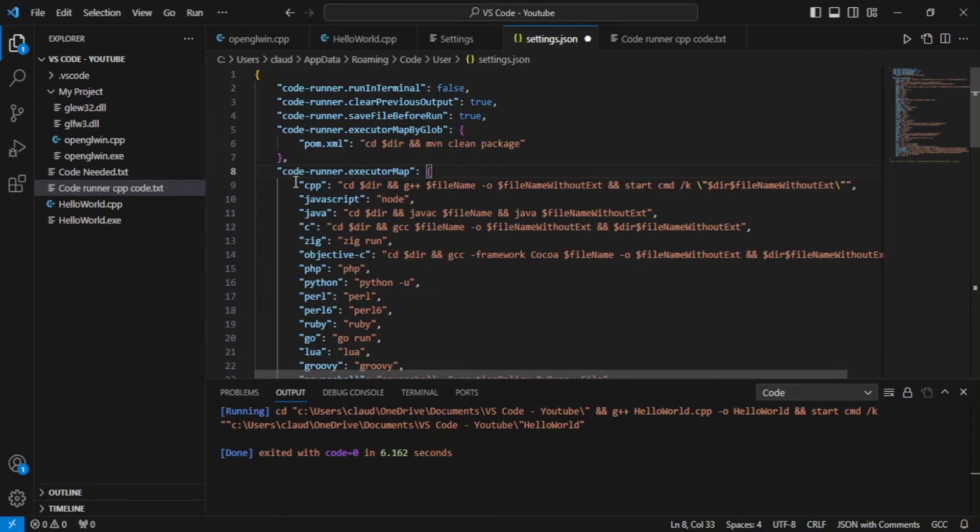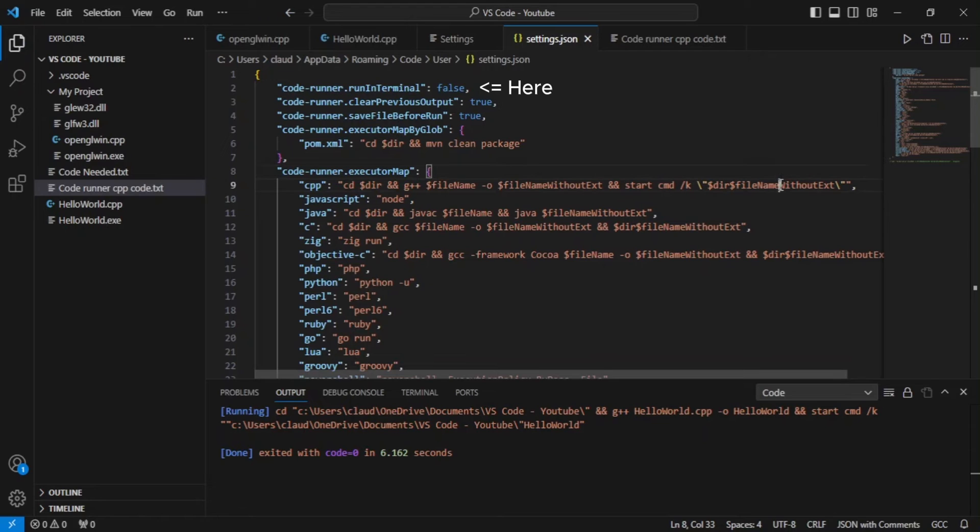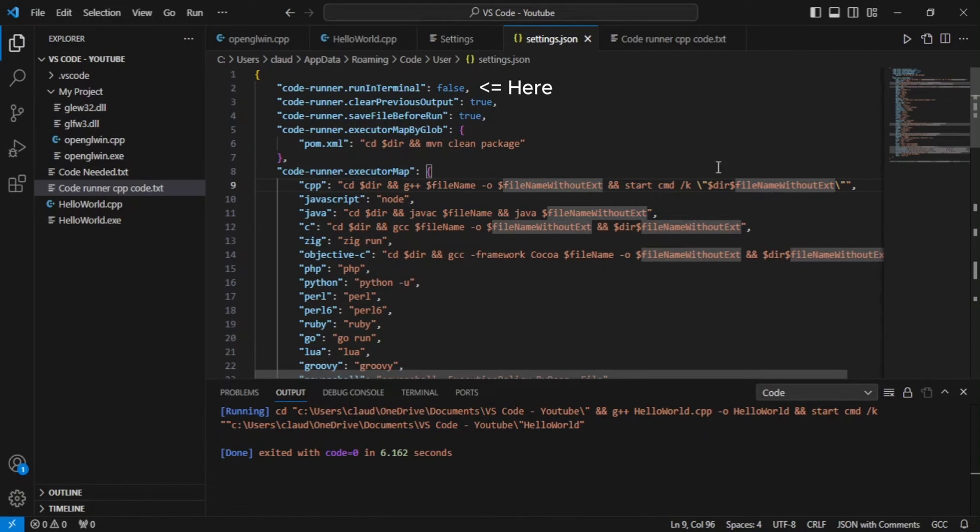Another important thing you need to do is that section at the top that says run in terminal, you need to set that to false. It is very important because if you don't do that, it won't work.